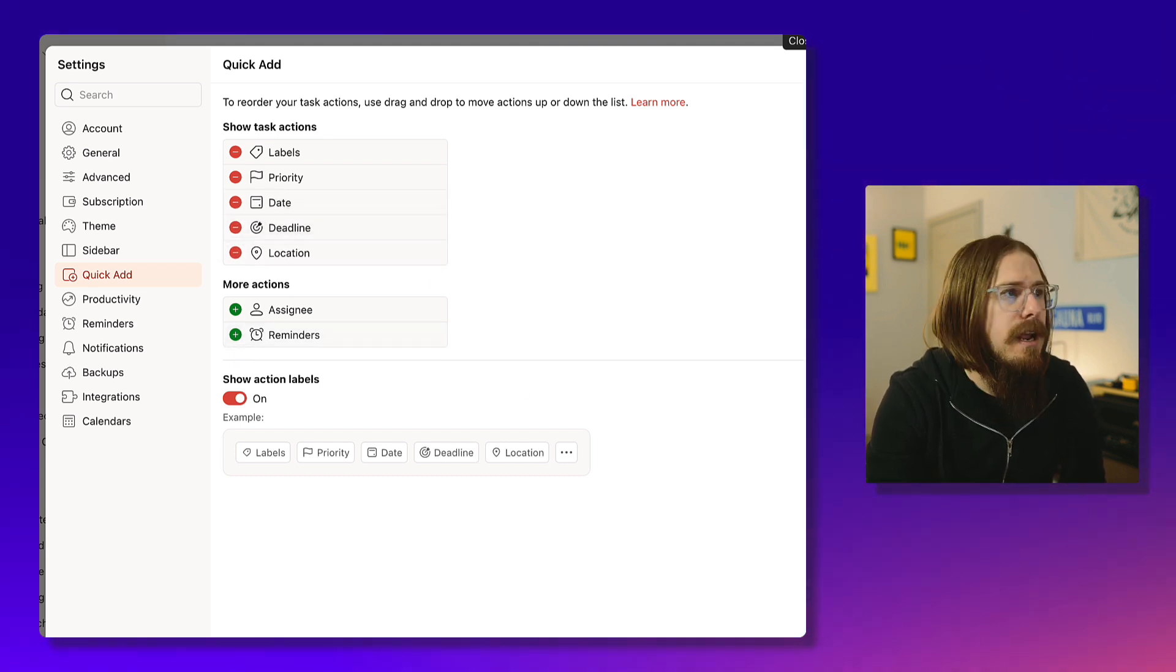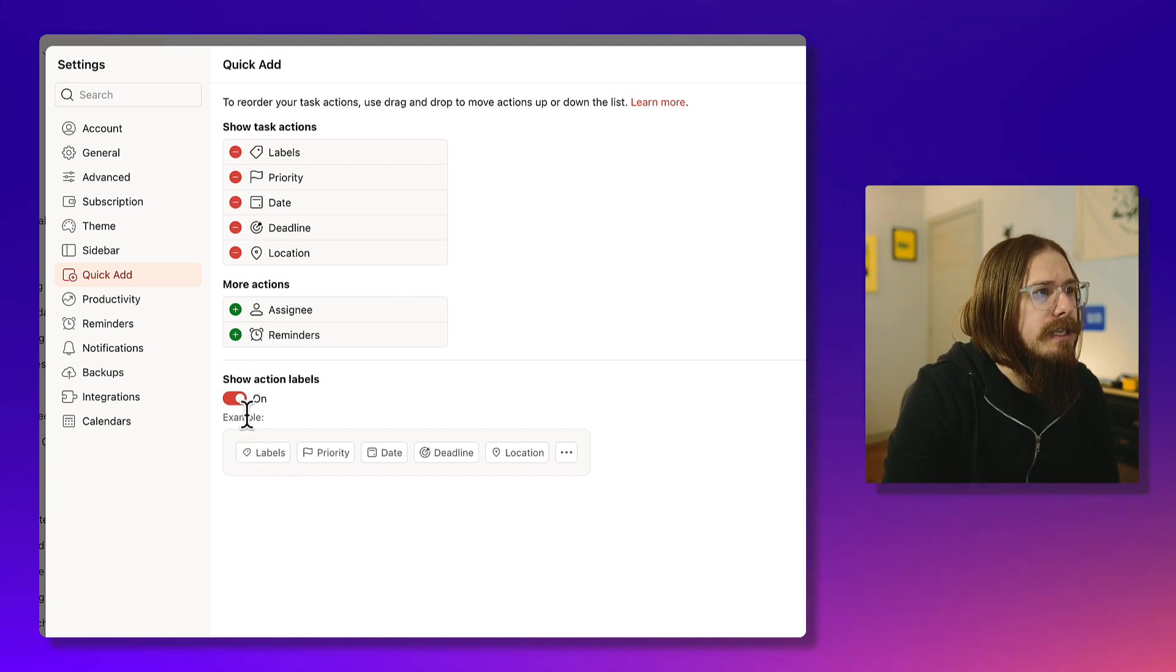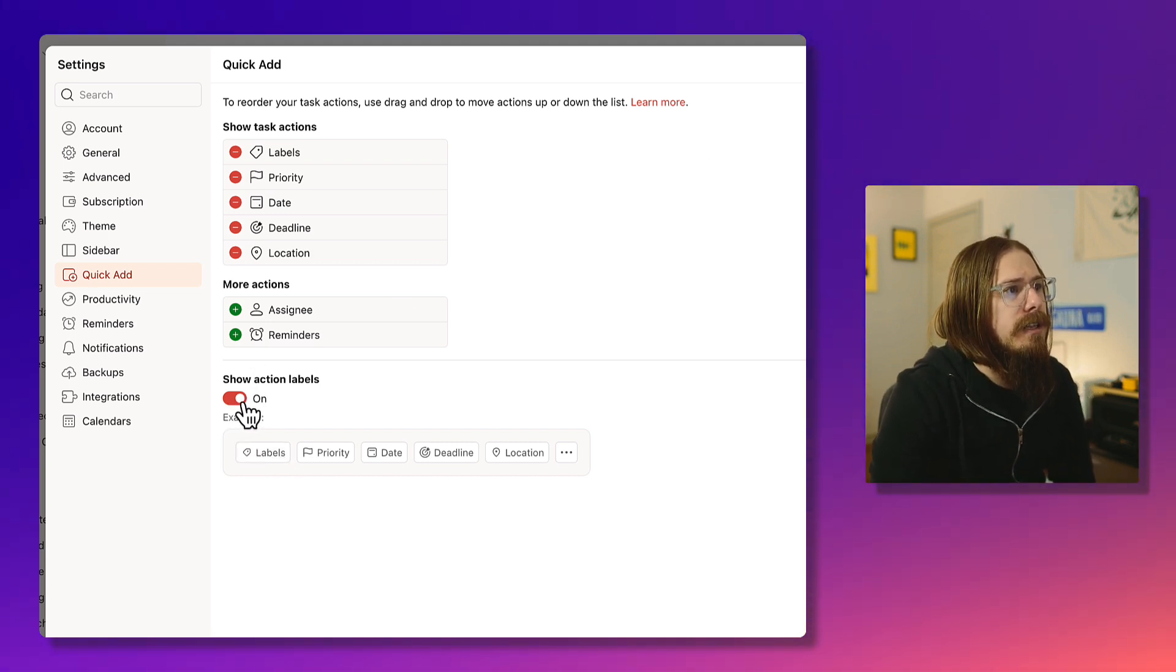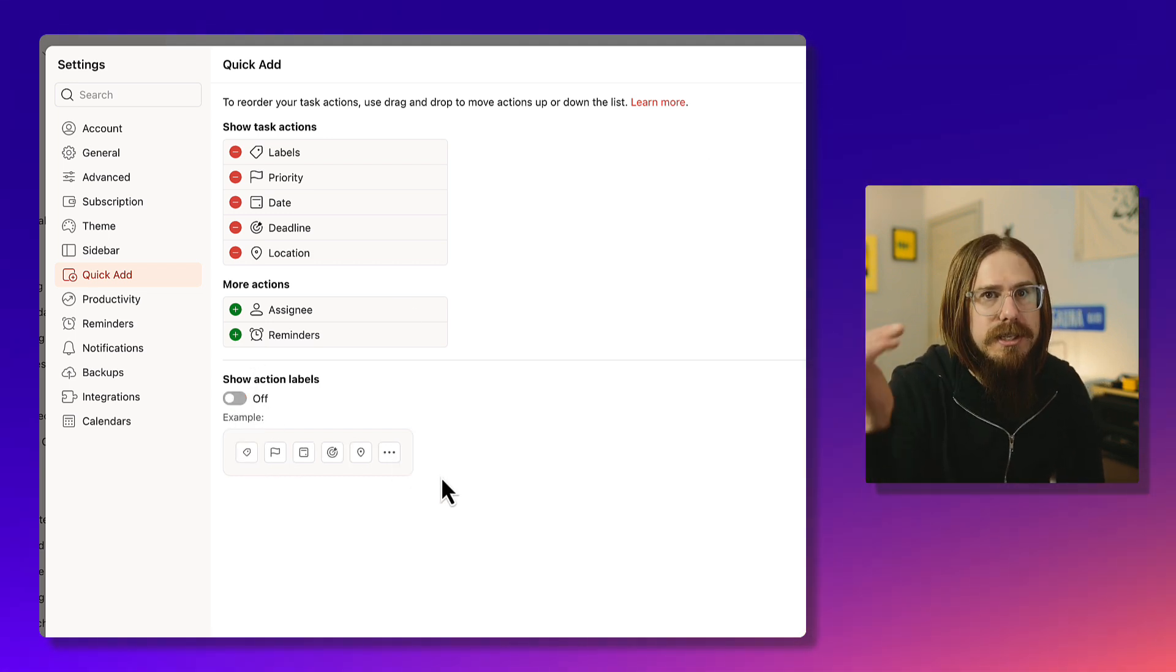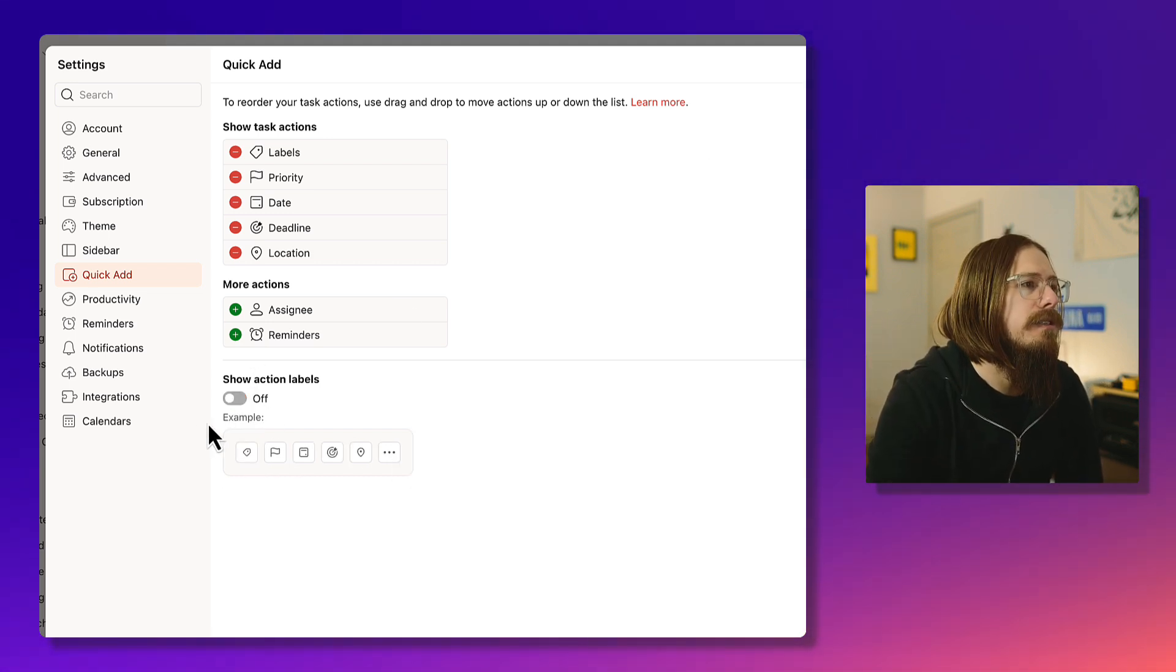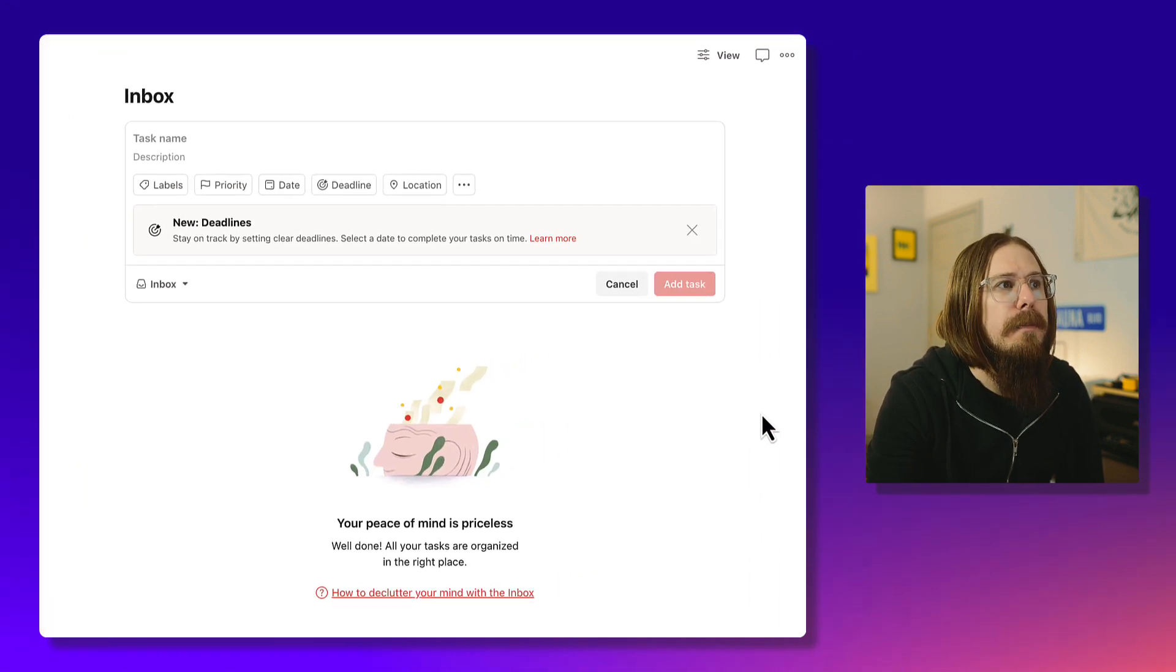You can also move it around wherever you want. If you don't like seeing the labels, you can turn those off and just have the icons. But I like the labels, so I keep them on.